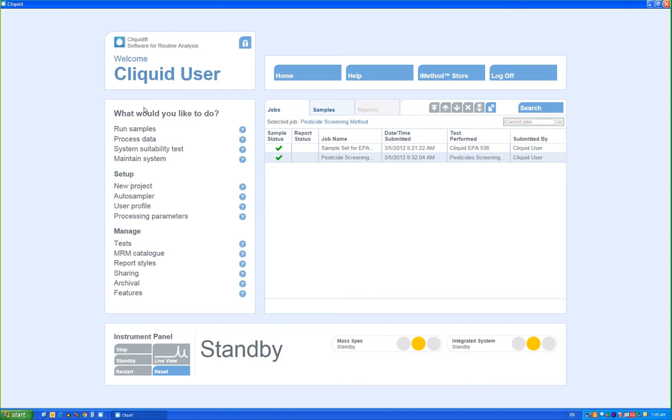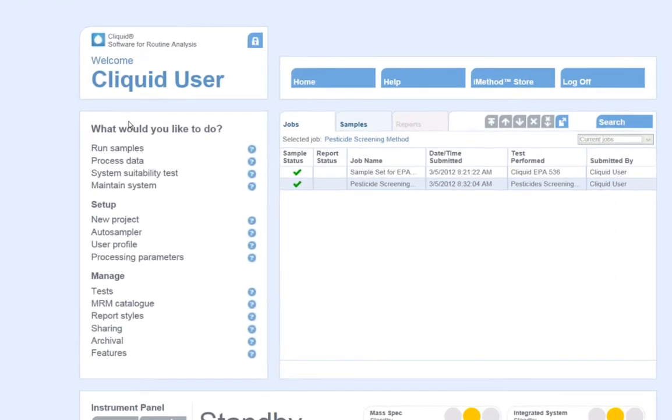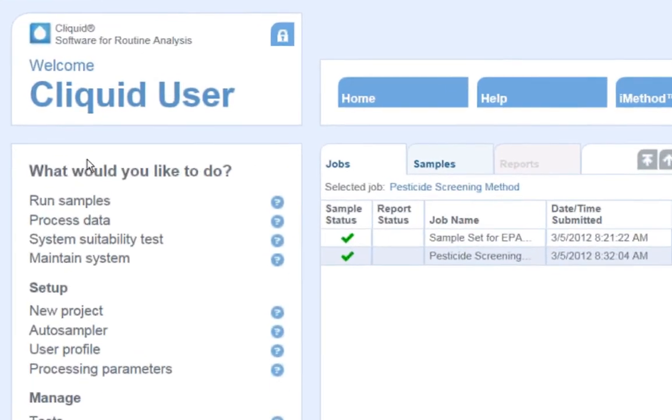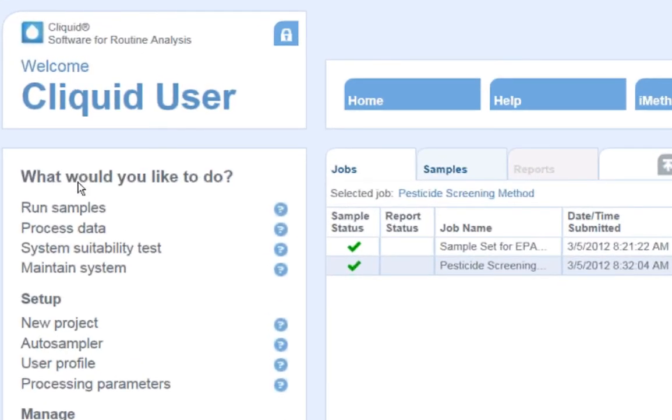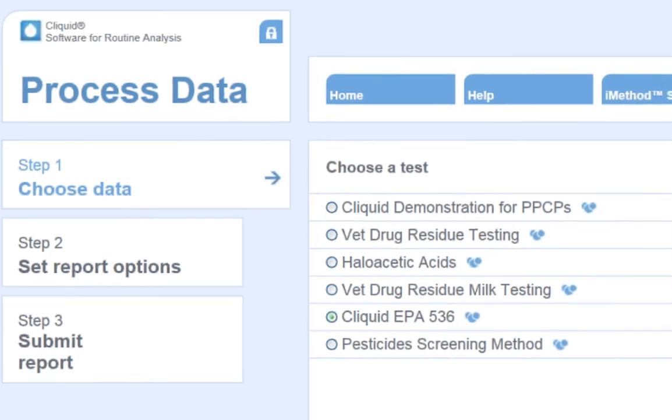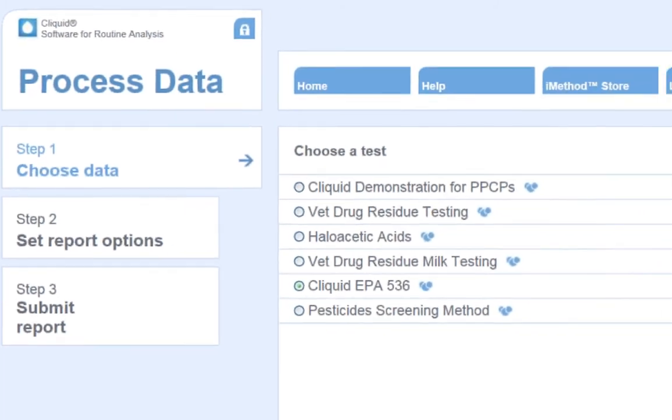In this example, I will walk you through a quantitative workflow. To start this process, simply click Process Data. Choose the test that was used to acquire the samples. Click Next.